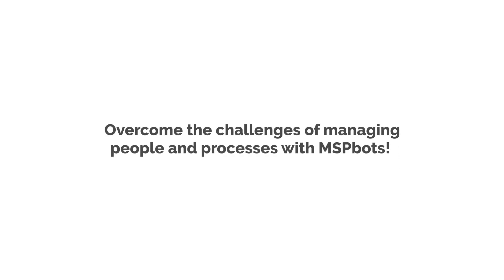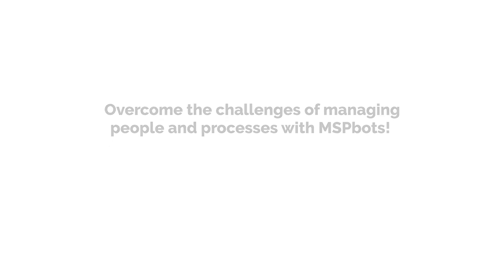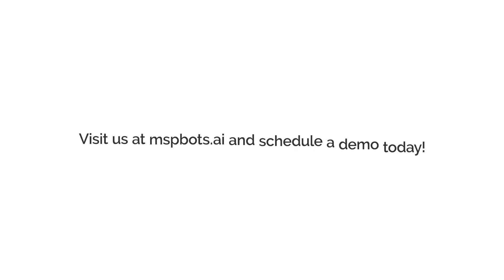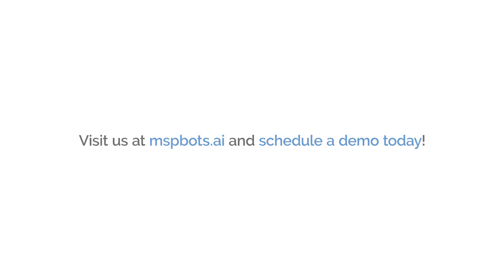Overcome the challenges of managing people and processes with MSP bots. Take your management efficiency to the next level. Visit us at MSP bots AI and schedule a demo with us today.